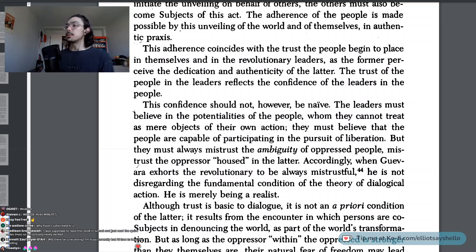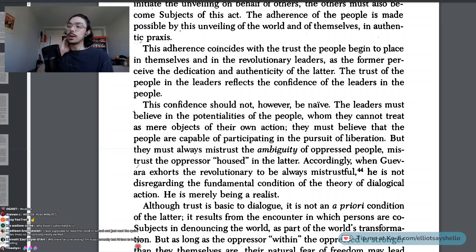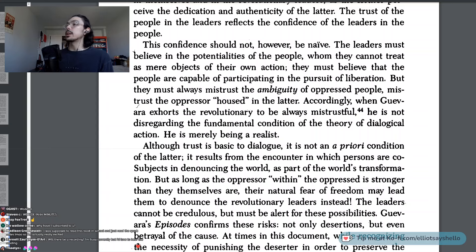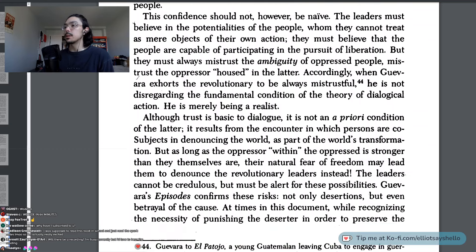The trust of the people in the leaders reflects the confidence of the leaders in the people. This confidence should not be naive. The leaders must believe in the potentialities of the people, whom they cannot treat as mere objects of their own action. They must believe that the people are capable of participating in the pursuit of liberation, but they must always mistrust the ambiguity of oppressed people — mistrust the oppressor housed in the latter. Accordingly, when Guevara exhorts the revolutionary to always be mistrustful, he is not disregarding the fundamental condition of the theory of dialogical action. He is merely being a realist.